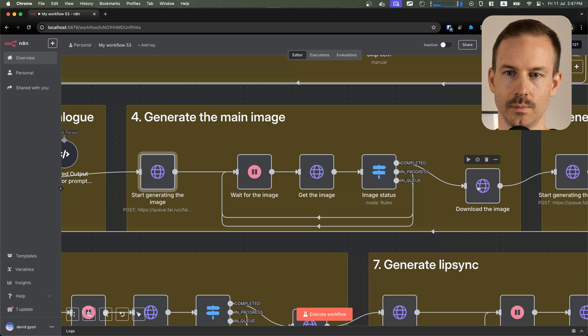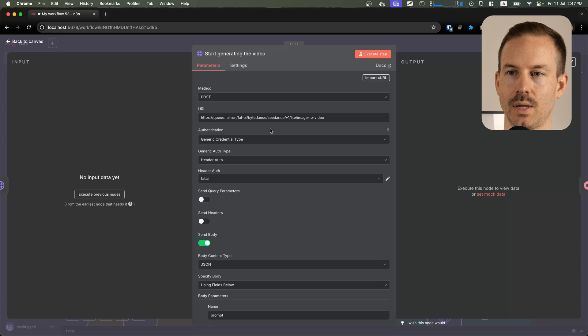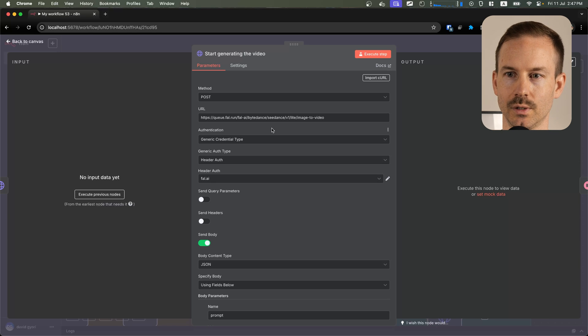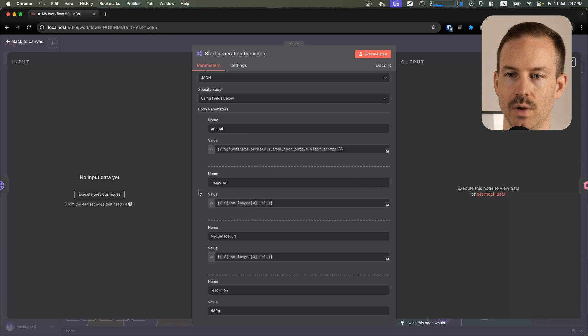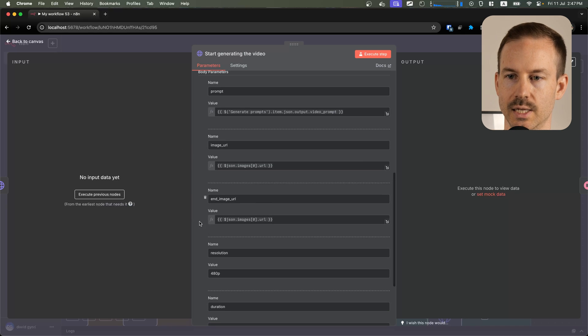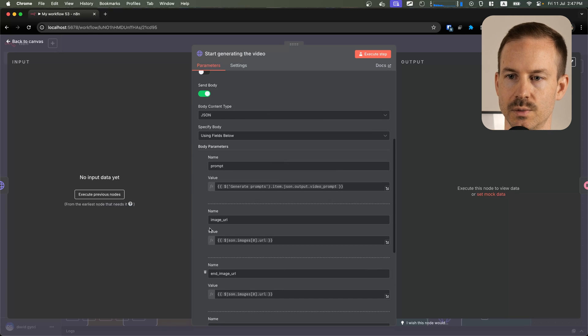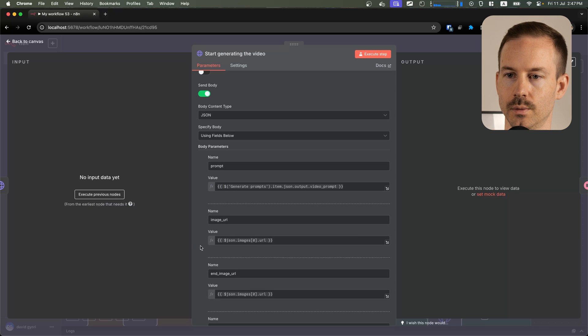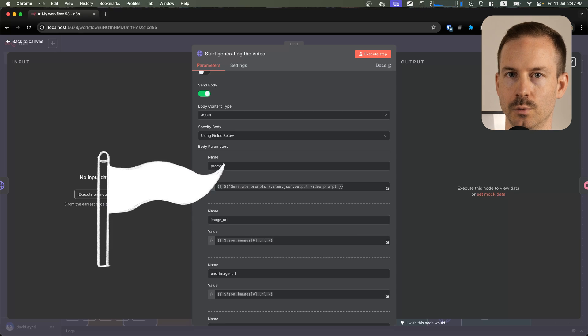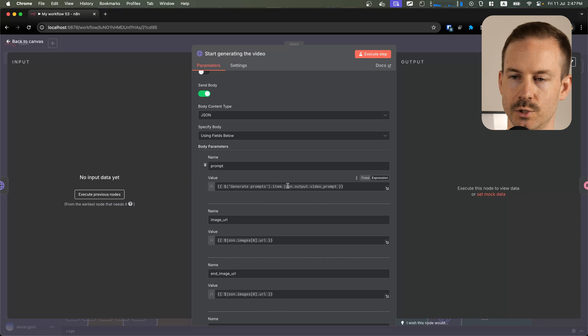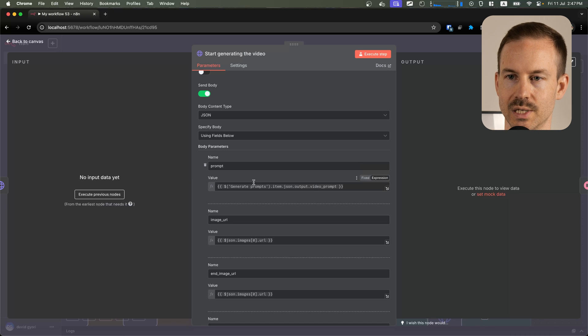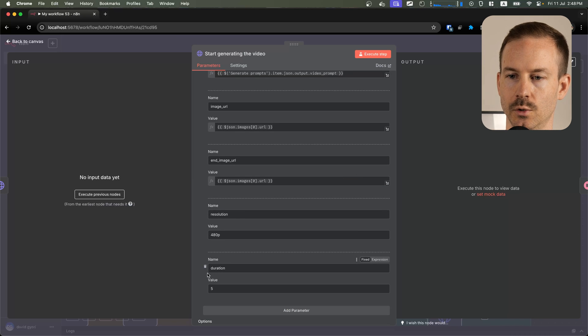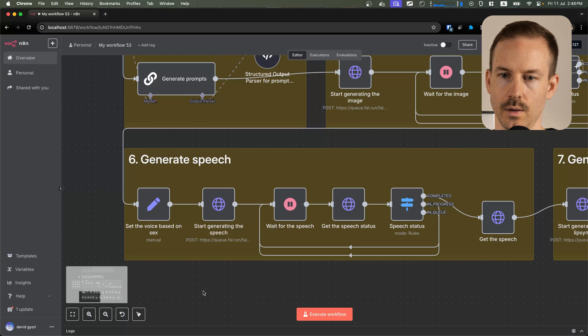Once the image is ready, we are moving to the next step. Here, we are using the light version of Cdance image-to-video model. We are using the previously generated image URL as a starter image, as well as the end image. This way, we make sure that we can loop the whole video. This is going to be important later. We are sending the video generation prompt that was generated previously. We are using a lower resolution and a duration of 5 seconds.